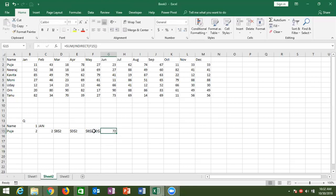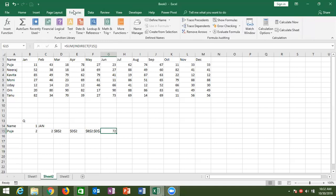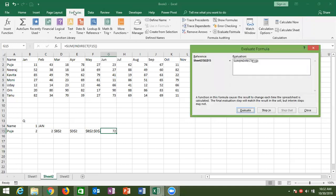Just like entering A1 in inverted commas gives text not a reference, our concatenated address is text. To get results, we use the INDIRECT formula to convert the text to a reference. The ADDRESS formula gives text format — we need to convert it to reference format using INDIRECT. You can check this by evaluating the formula — INDIRECT takes the text address in inverted commas and returns the reference to SUM, which then gives the result.